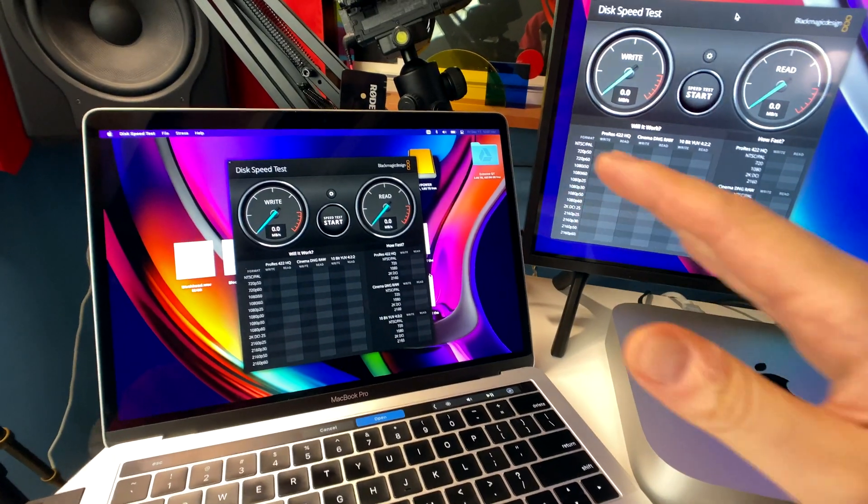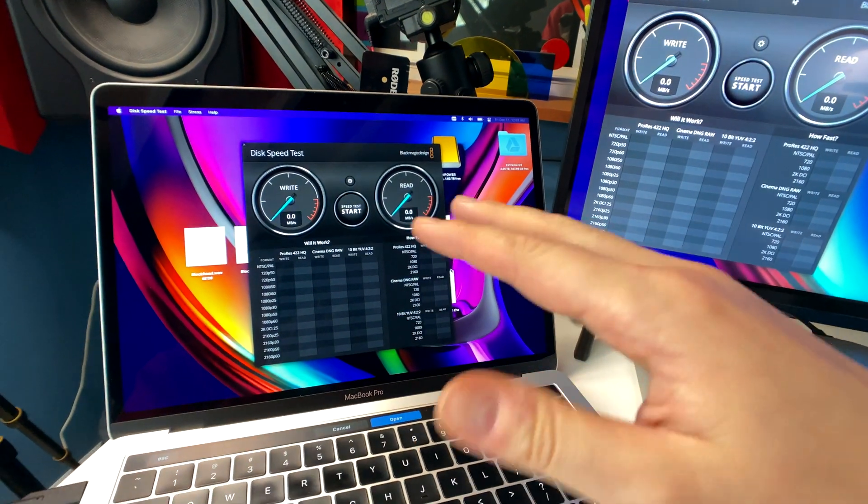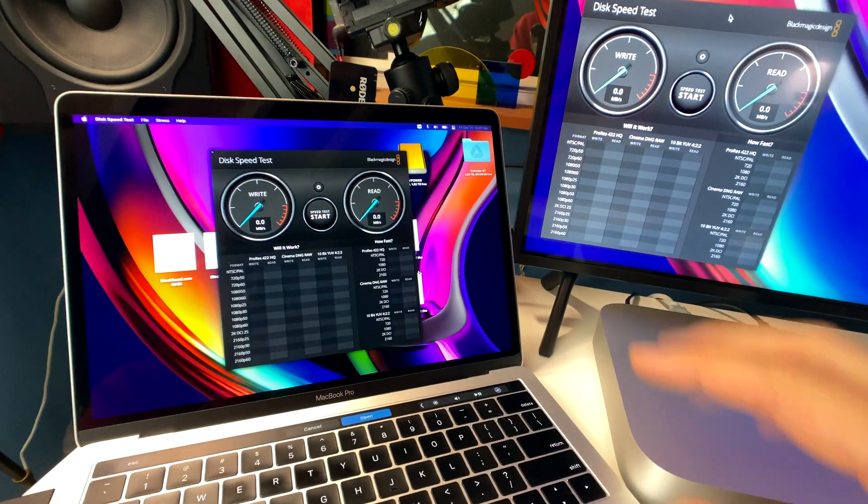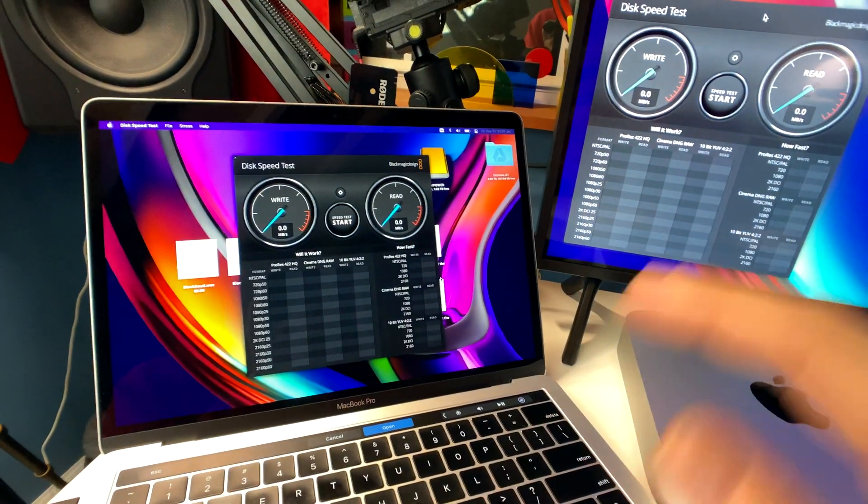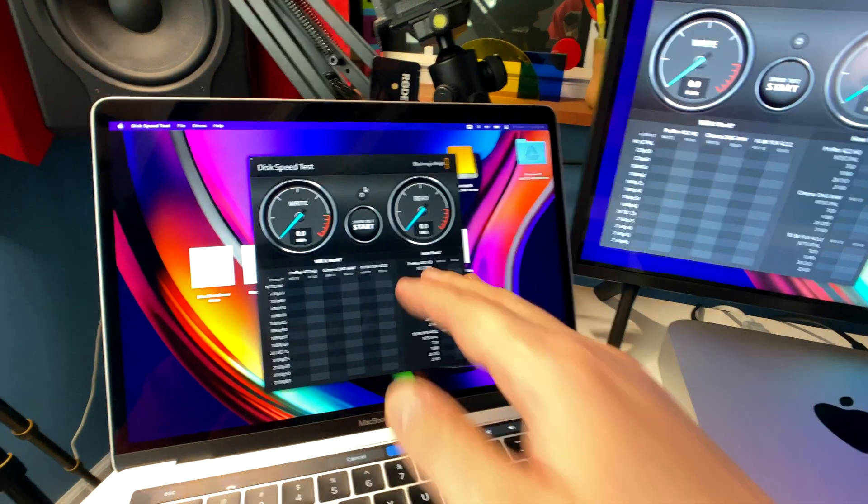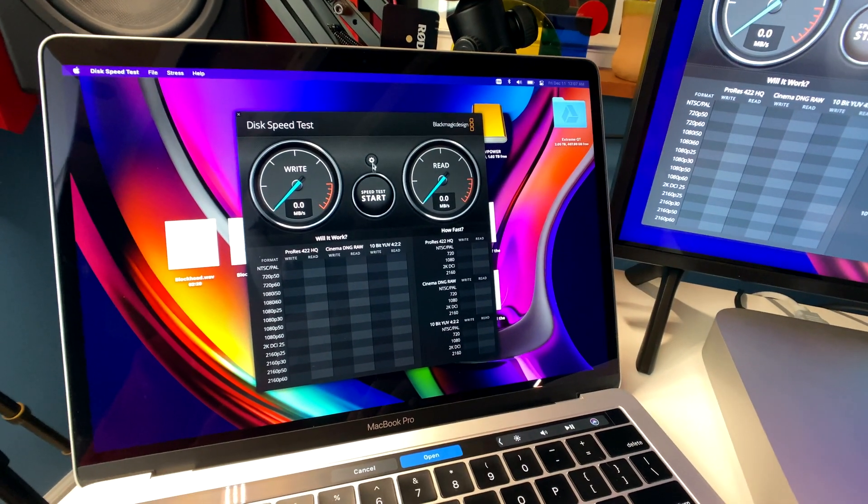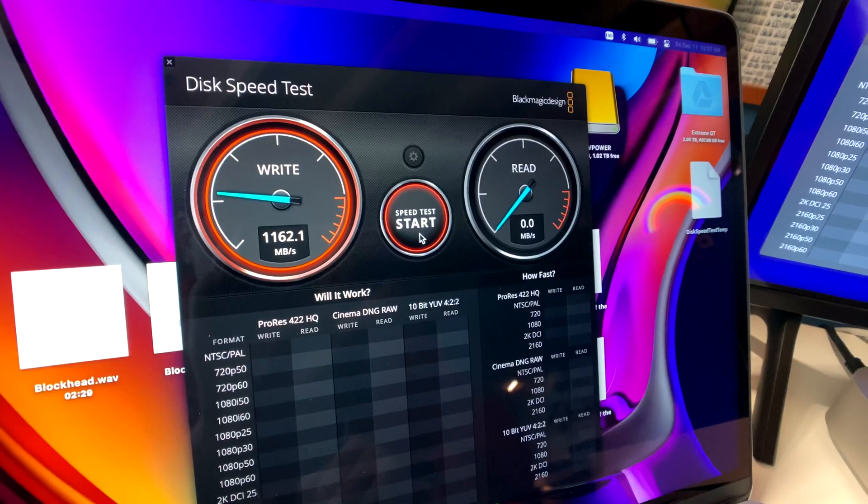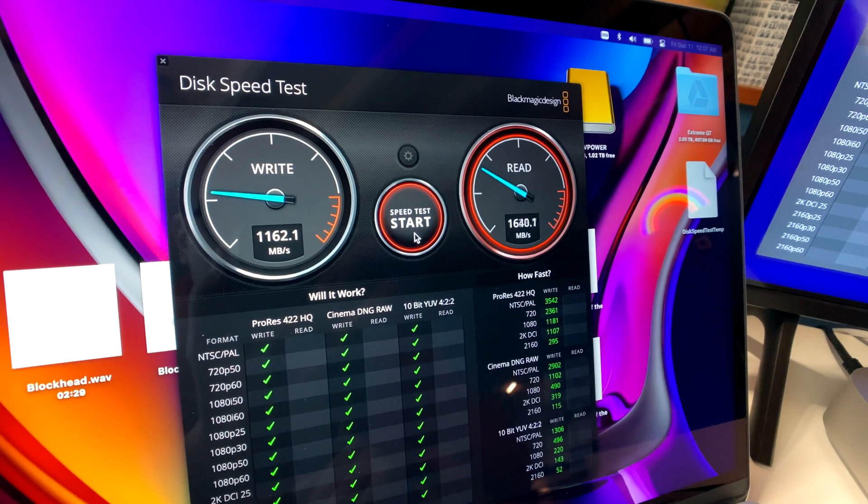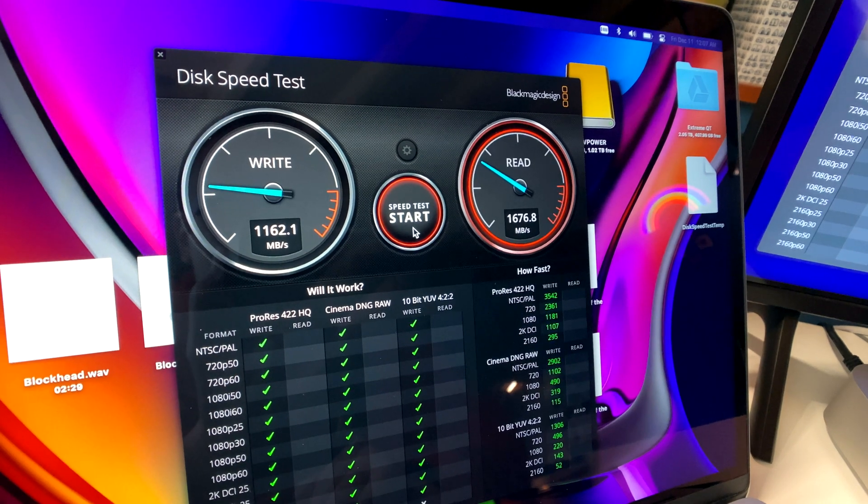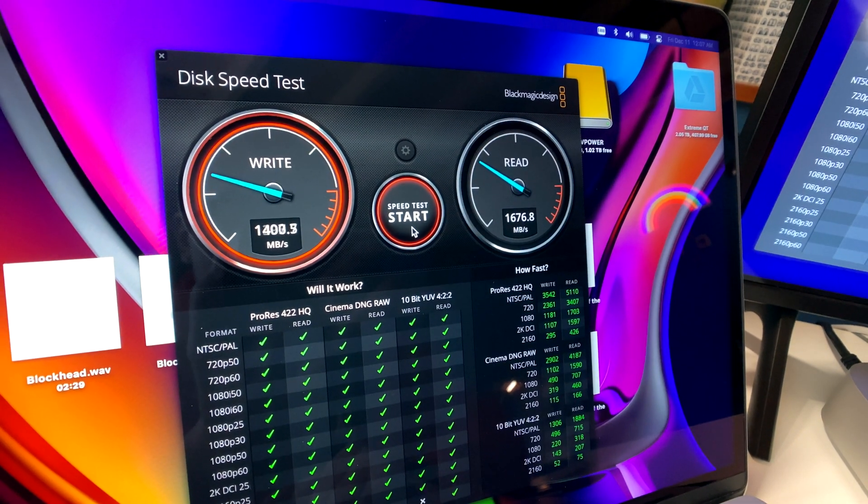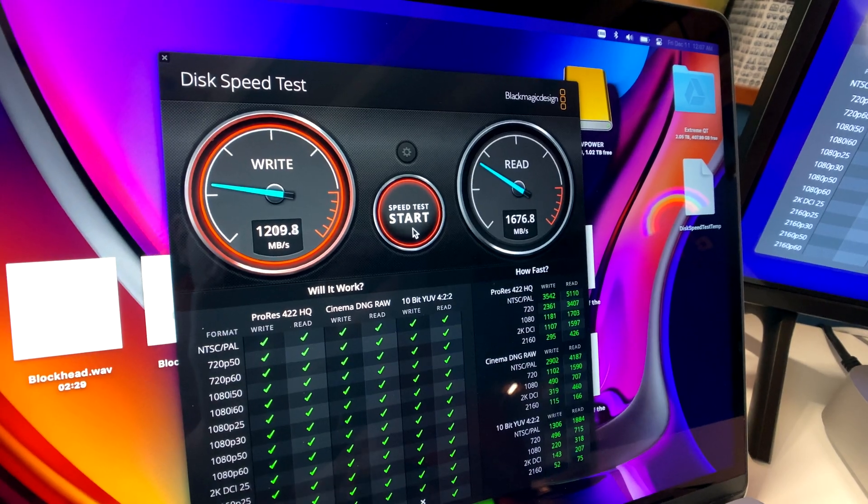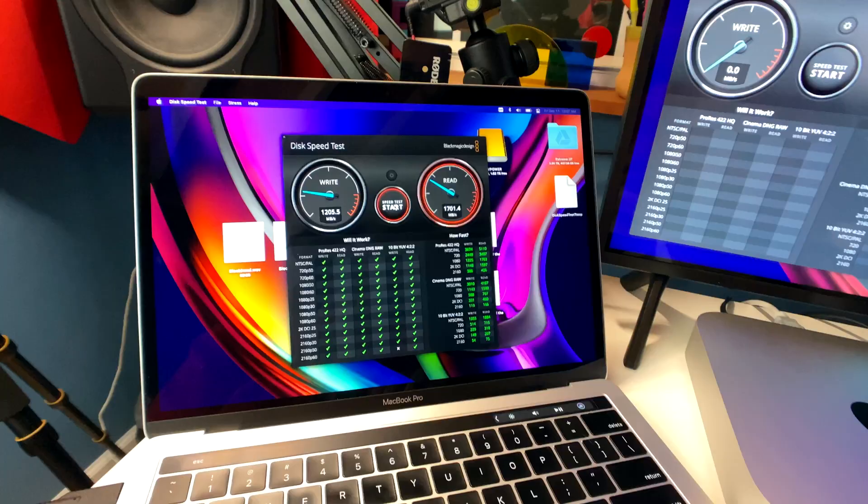So first of all, let's do an internal SSD, like the built-in SSD on each one of these two machines. Let's do speed tests on those, and you can see how fast they both are. So let's do the MacBook Pro 2019 first. And as you can see, we're getting write speeds of 1162 megabytes per second, and then read speeds are almost at 1700 megabytes per second. We got 1676. That's really good. That's super fast.